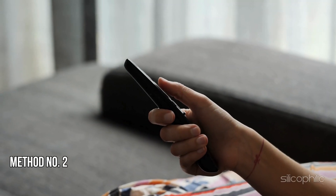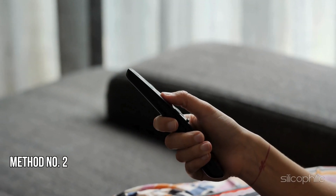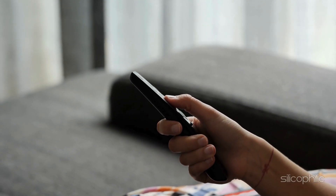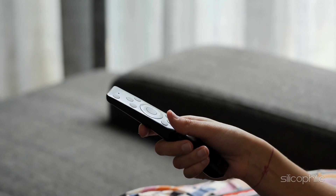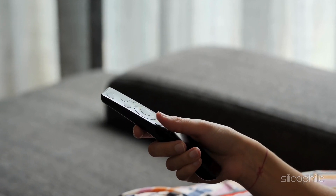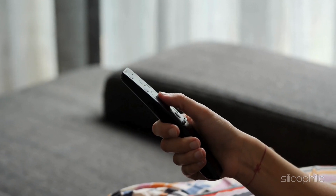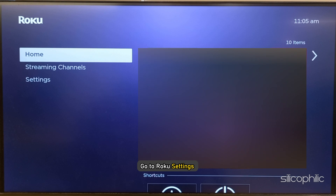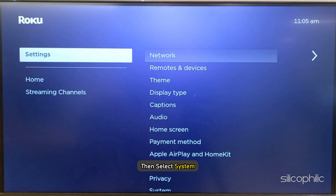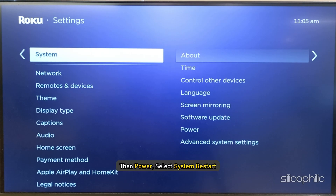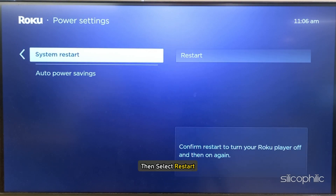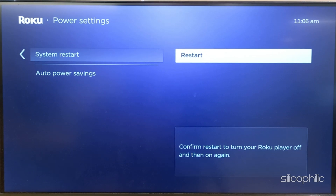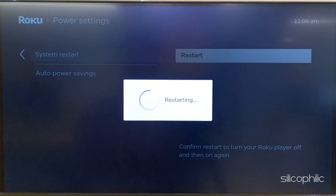Method 2: Reboot the Roku. A fresh restart can often fix minor bugs and glitches and fix error codes. To restart your Roku device, go to Roku settings, then select System, then Power, and select System Restart. Wait till your system restarts and then check if the issue is fixed.